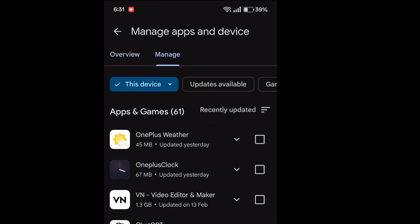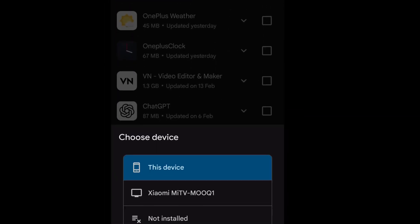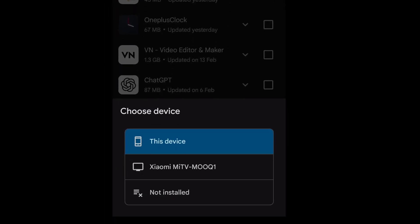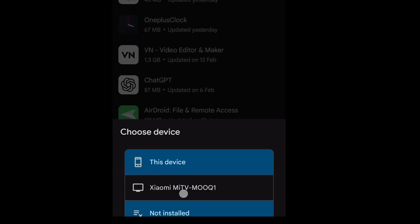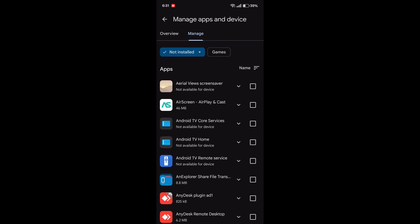Okay, so here it will show you all apps which you have already installed and uninstalled. And if you want to choose the game, just tap on the game also, as you can see.